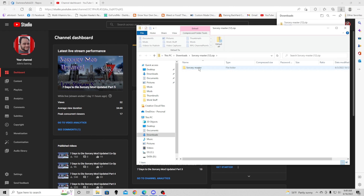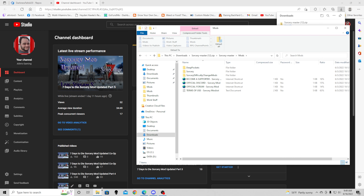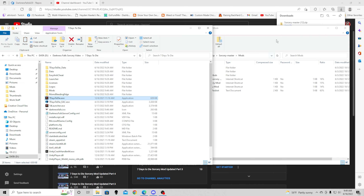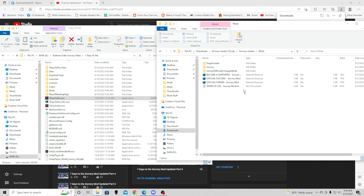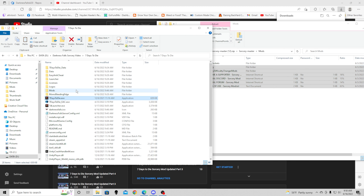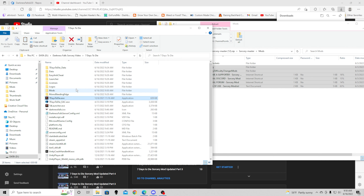We've got the Sorcery master. We're going to double click that because what we want is the mods folder inside of it. I'm going to copy all of this except for Deep Pockets — it is important you leave off Deep Pockets. I'm going to slide all of that over to the mods folder and let it copy over.